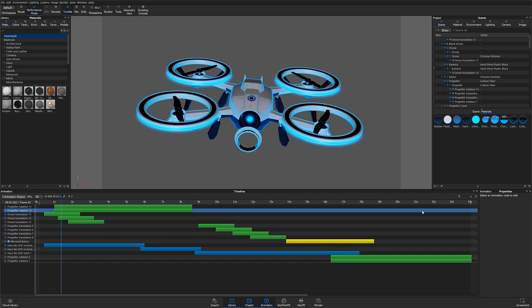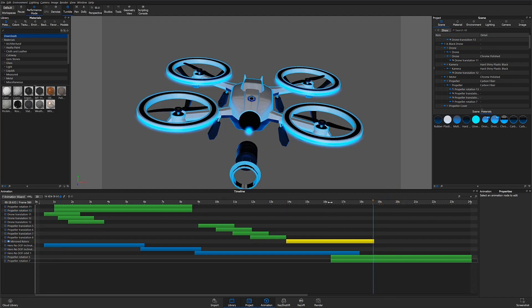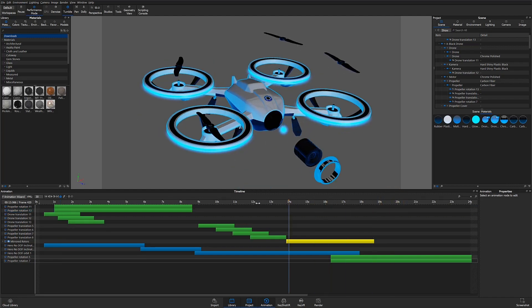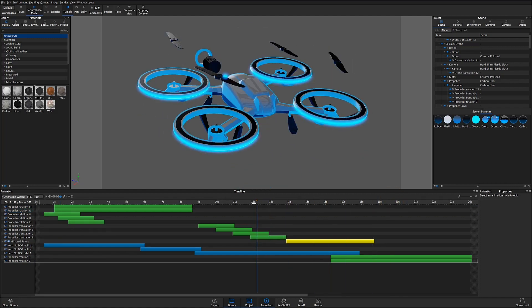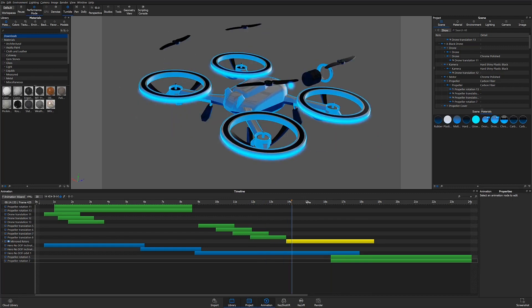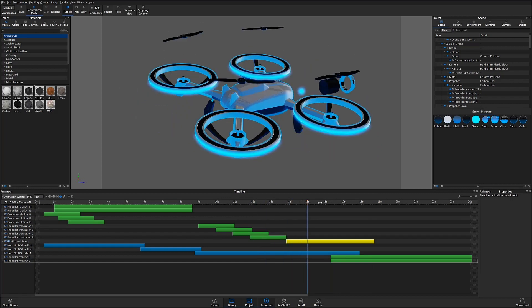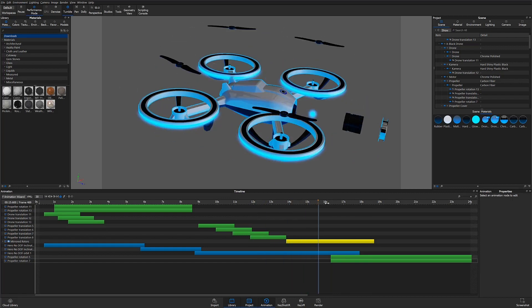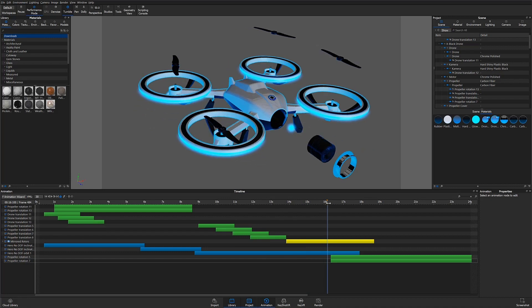Here we can also scrub through the animation by dragging in the area above the animation nodes. This is a quick way of seeing the animation progress, and the preview line shows us where we are in the timeline.